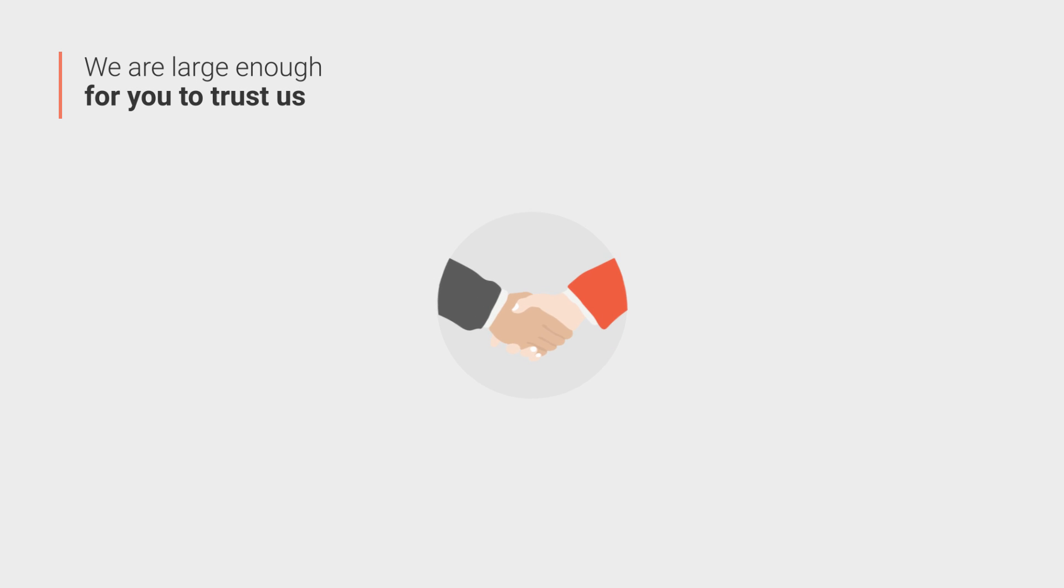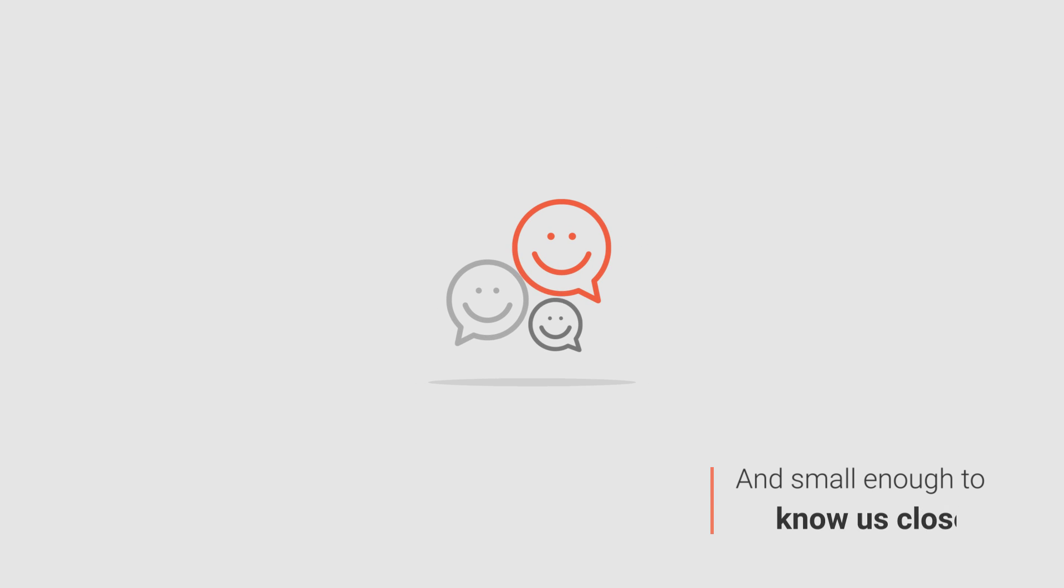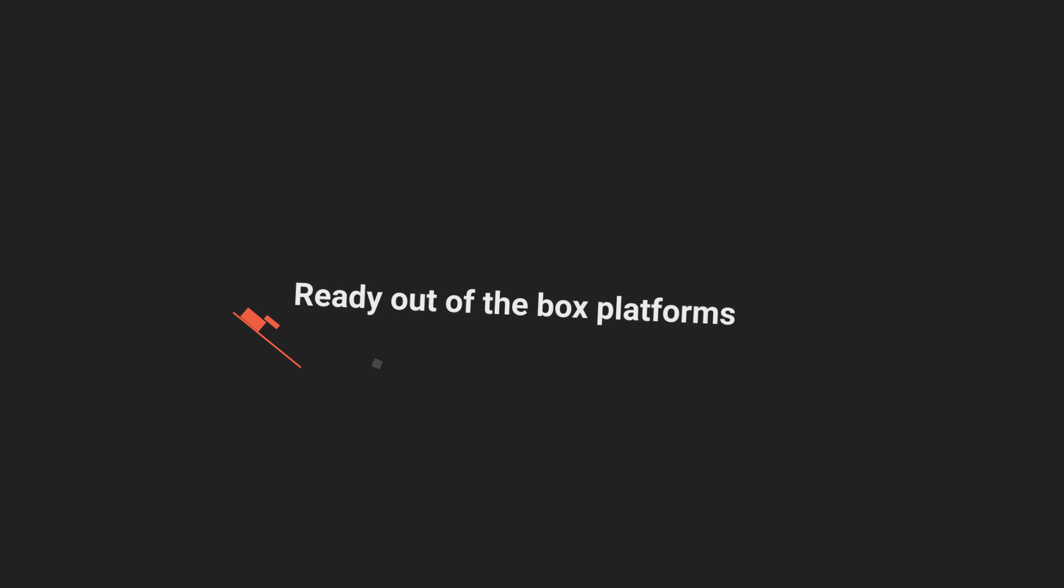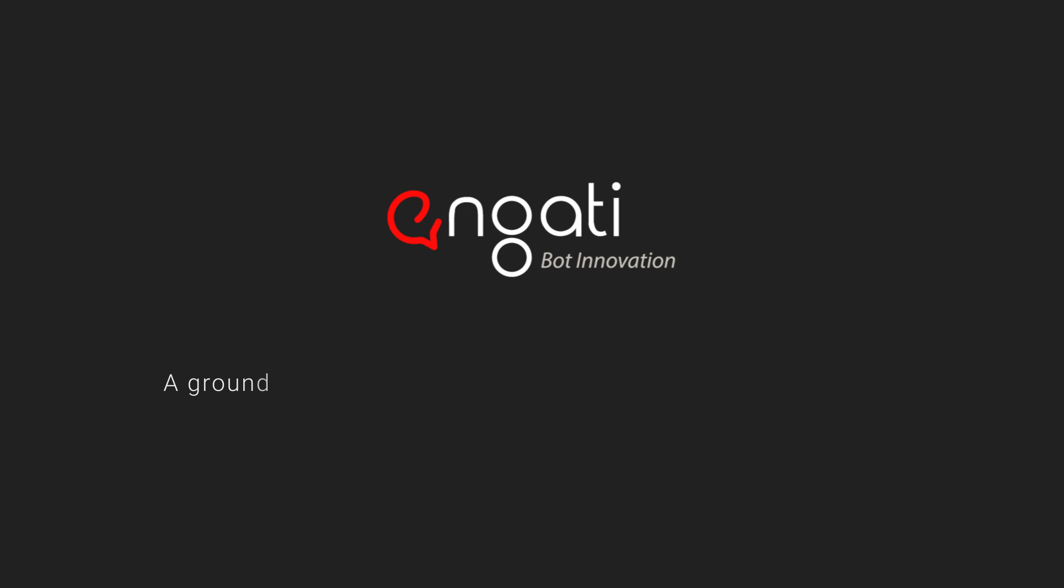We are large enough for you to trust us and small enough to get to know us closely. We also provide you with ready out-of-the-box platforms that include InBotty, a groundbreaking chatbot creation and management platform.